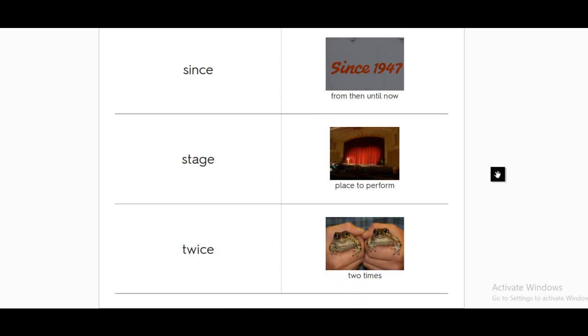Then stage. We all know what stage is. Stage is the place on which the actors stand to perform or to act, to sing. And the word twice. Twice. Two times. Now, let's get back to the book.